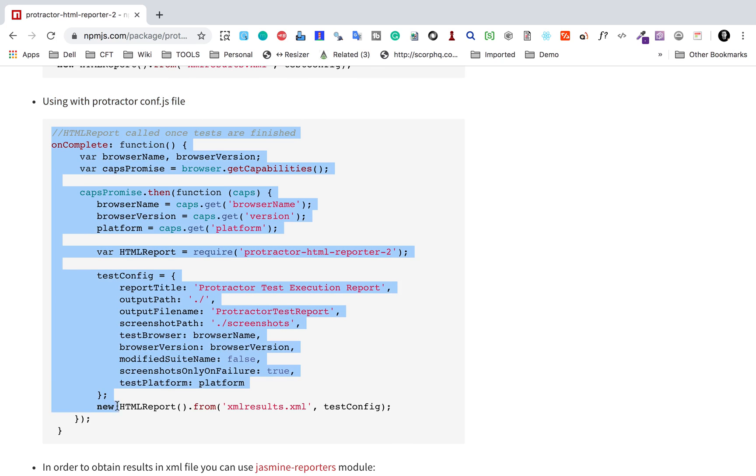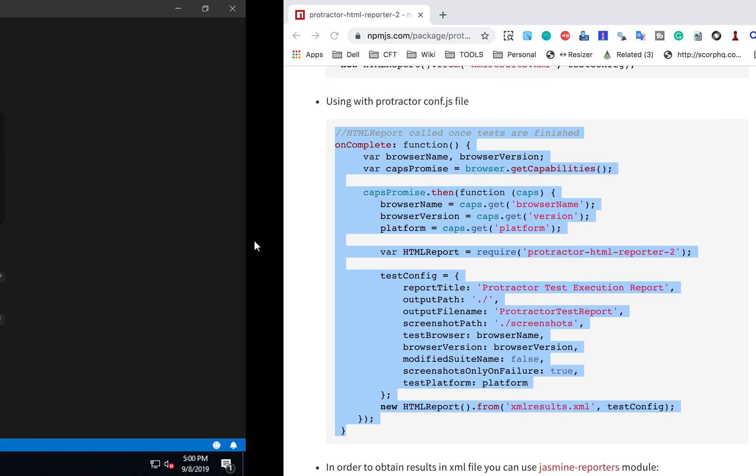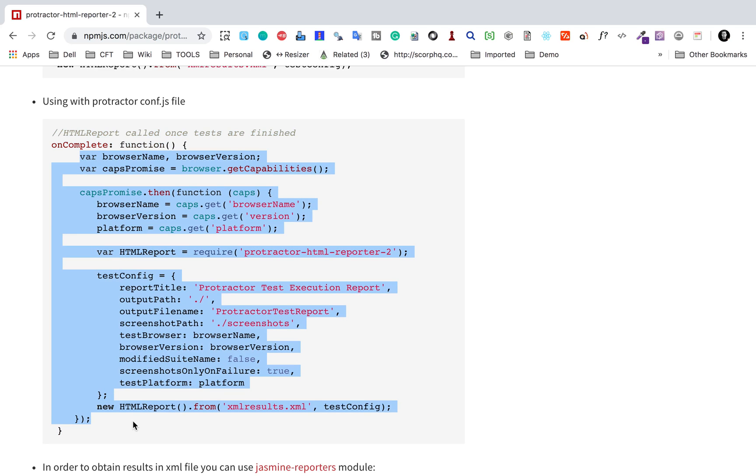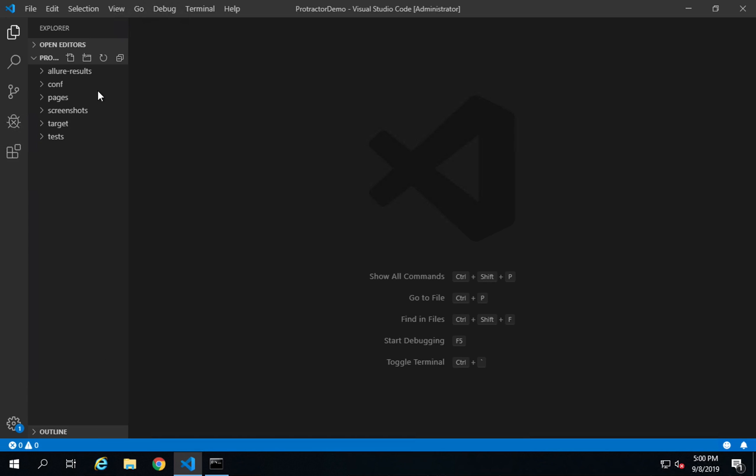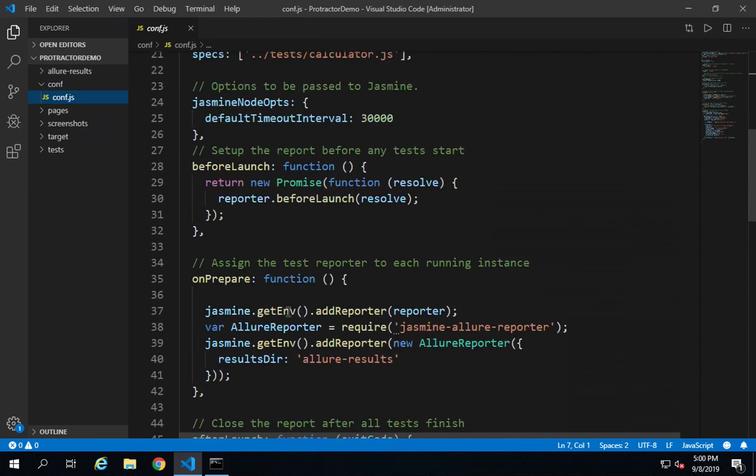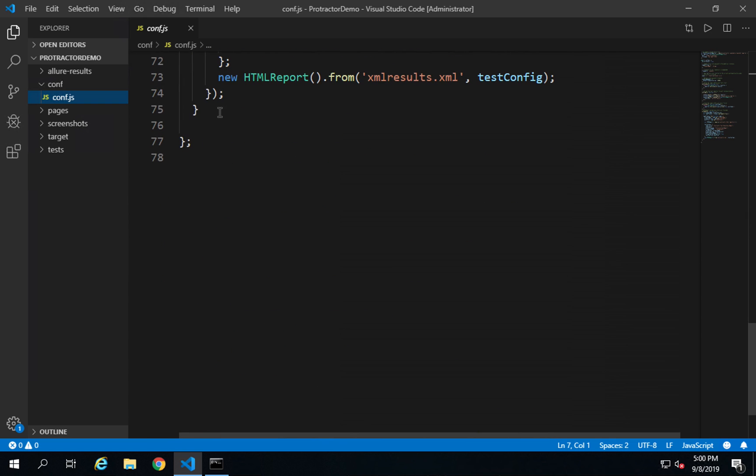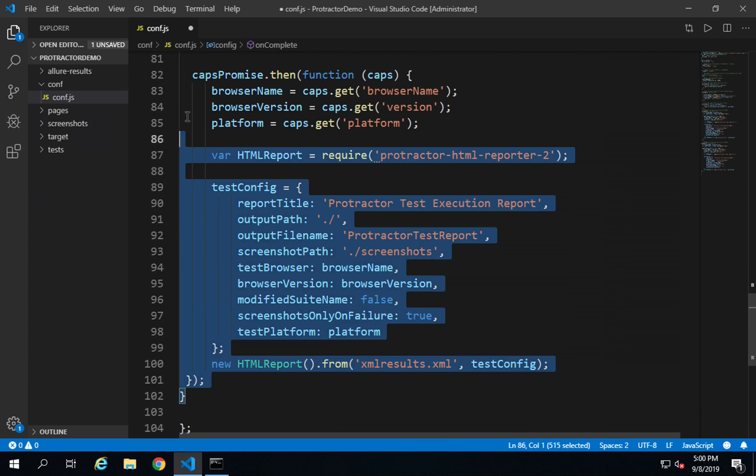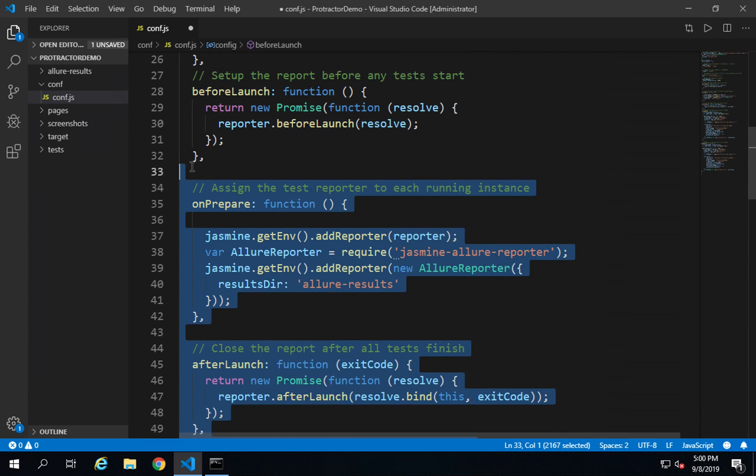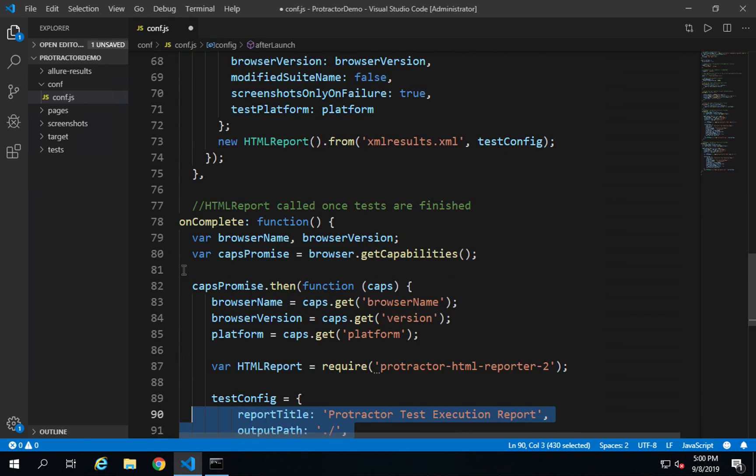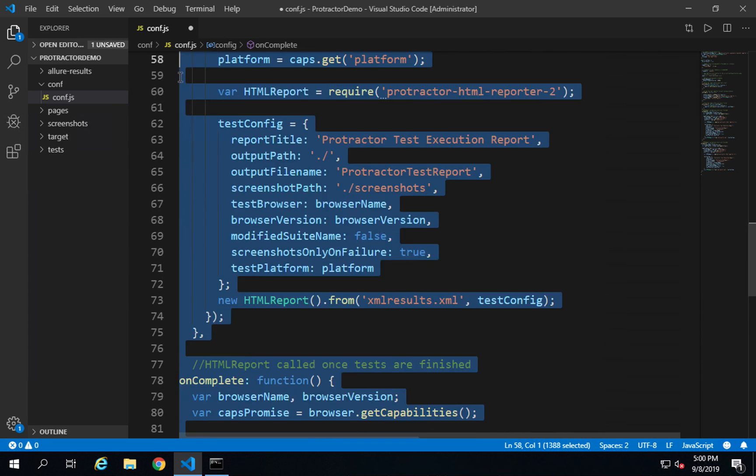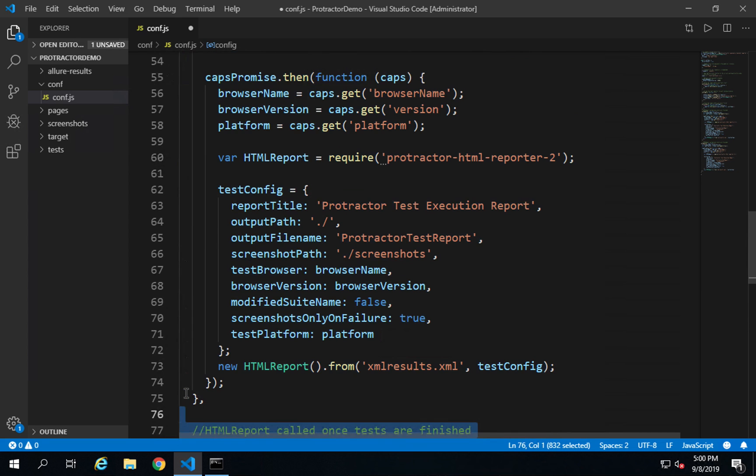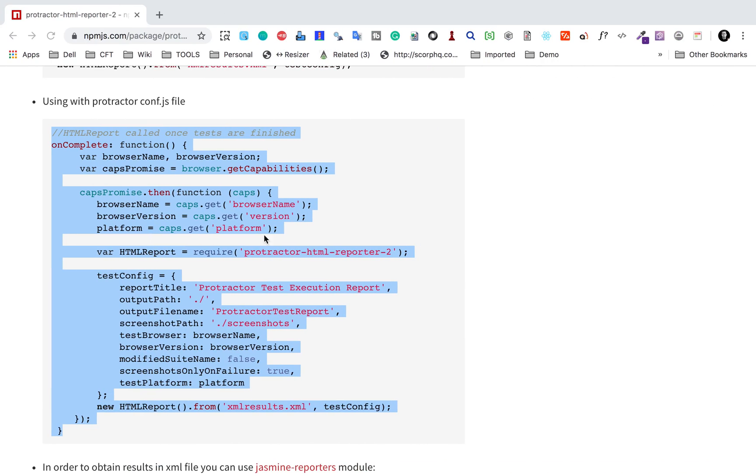In case you already have an onComplete function, you can just add the data inside this function, or you can copy this entire function and go to your conf.js file. You can go to the end, give a comma, and just copy this function. I have added the same function here, onComplete, after copying from here.